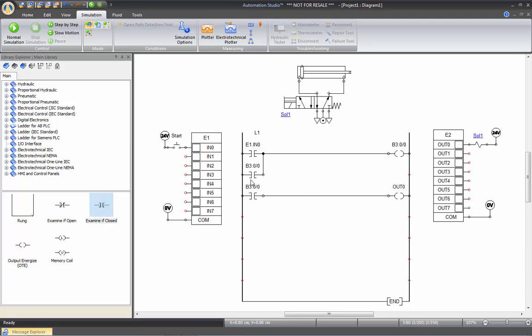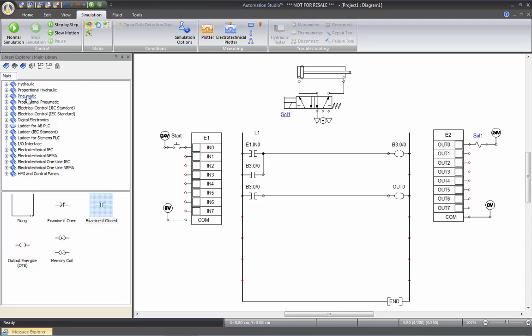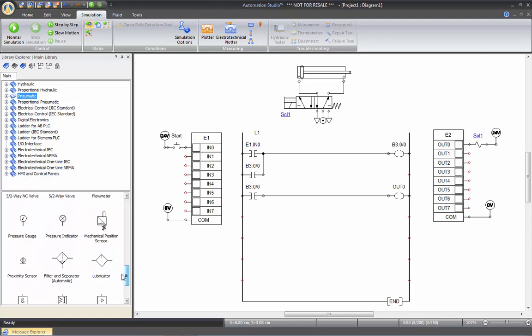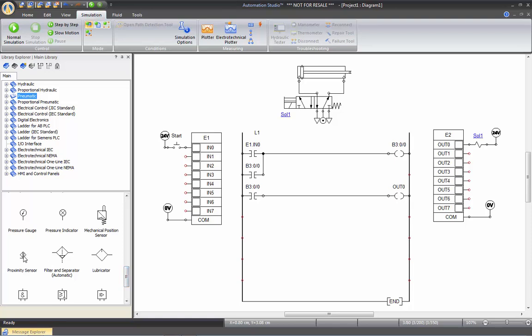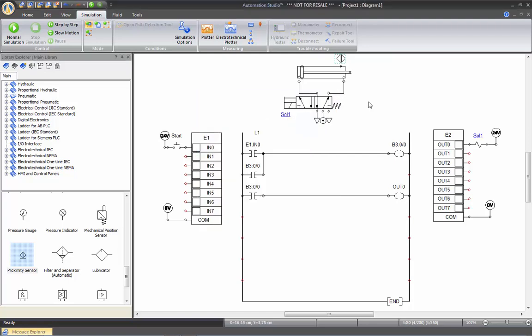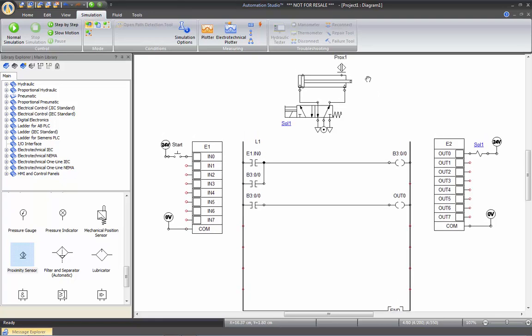But it's going to be maintained in that position, so I need it to make it retract after a while. So what I'm going to do, I'm going to put a limit switch on that cylinder to read when it's fully extended. So we'll go pneumatic, and I'm going to take here a proximity sensor, which I will place on my cylinder. And I will name it PROX1.